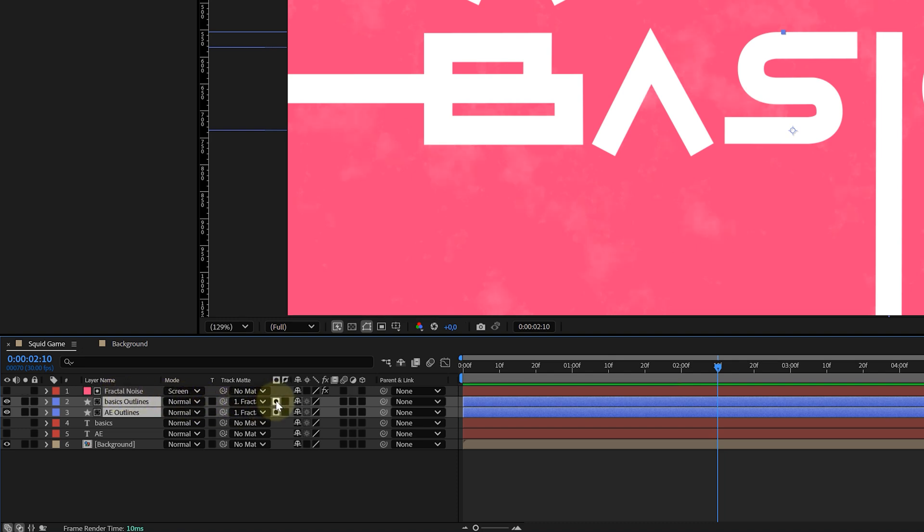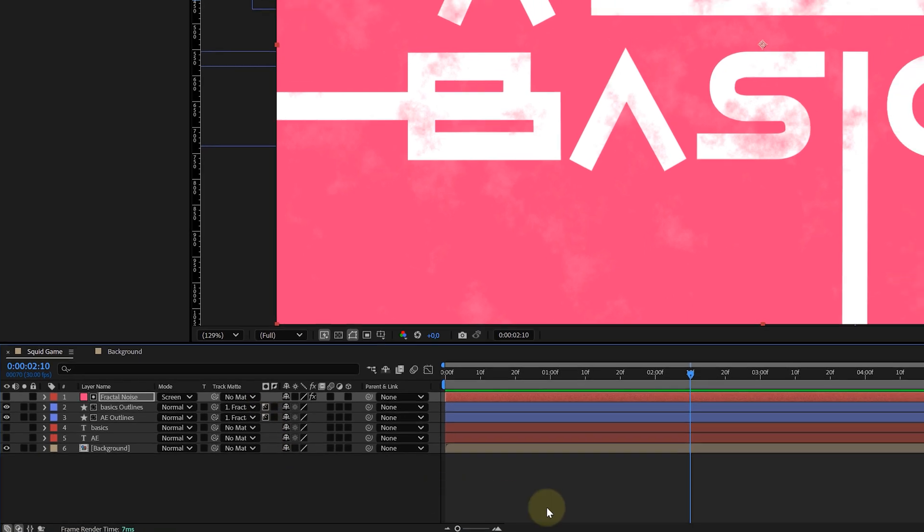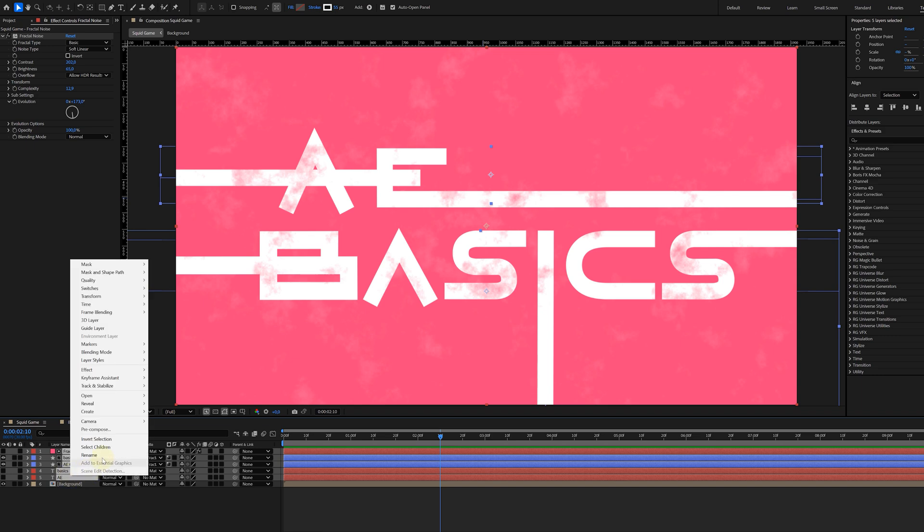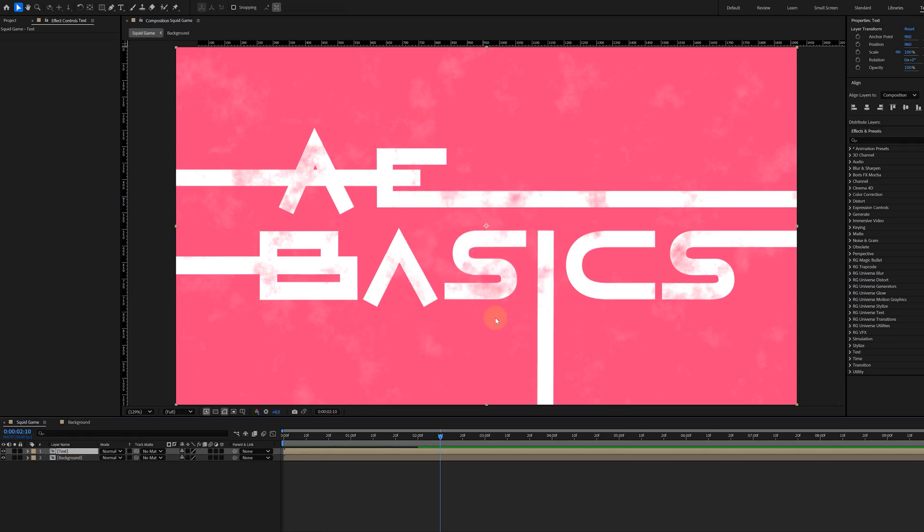That's because I need to switch the track matte settings from alpha matte to luma matte, giving my text the texture I want. The next step is again pre-compositing the text layers together with the fractal noise layer, leaving us with a pink background and an animated text layer.